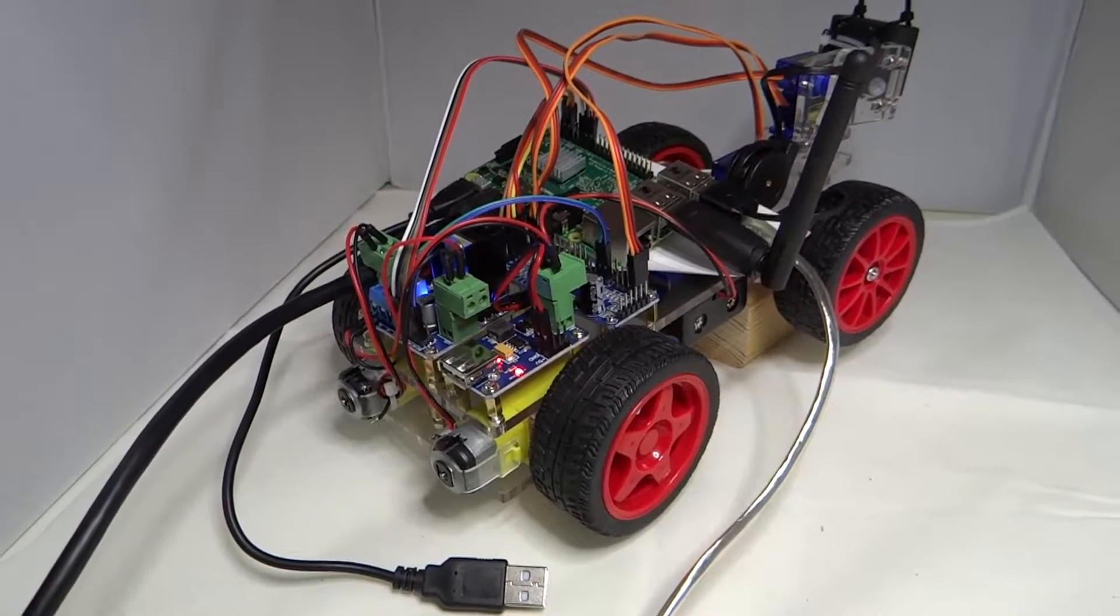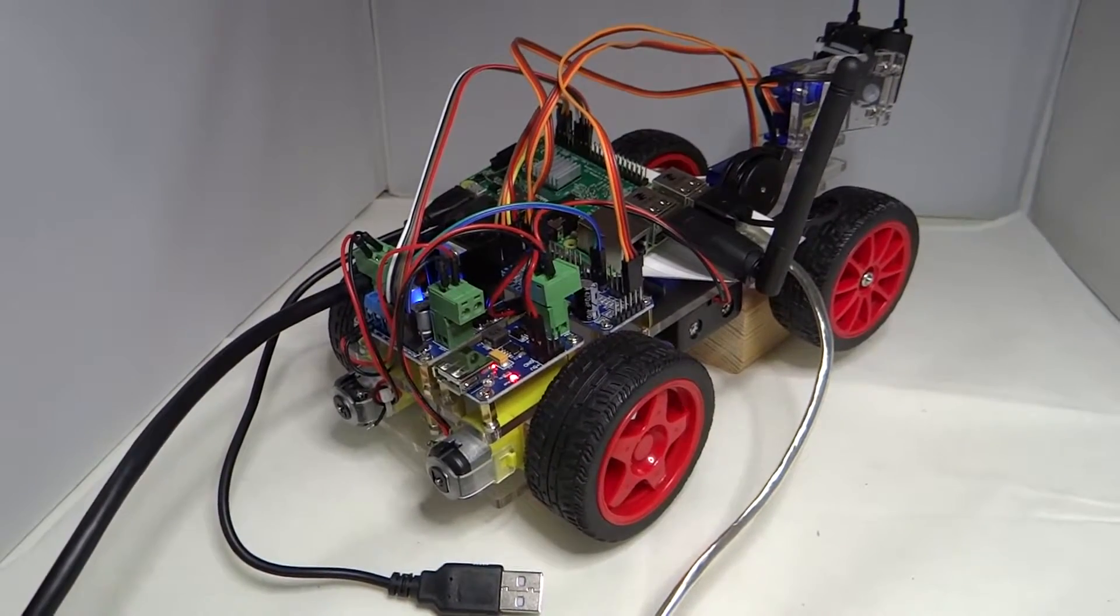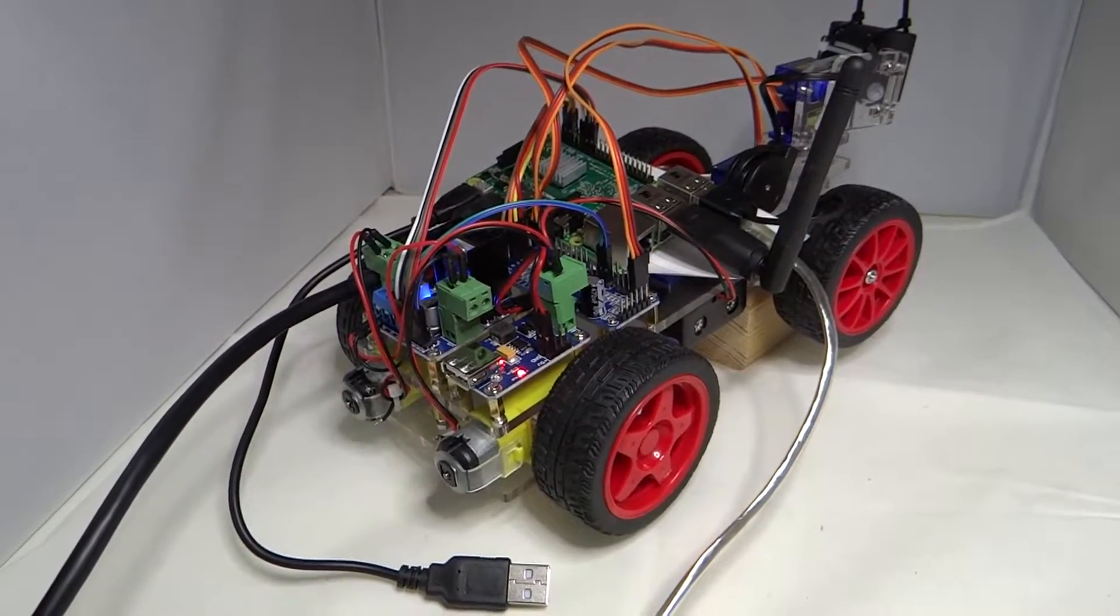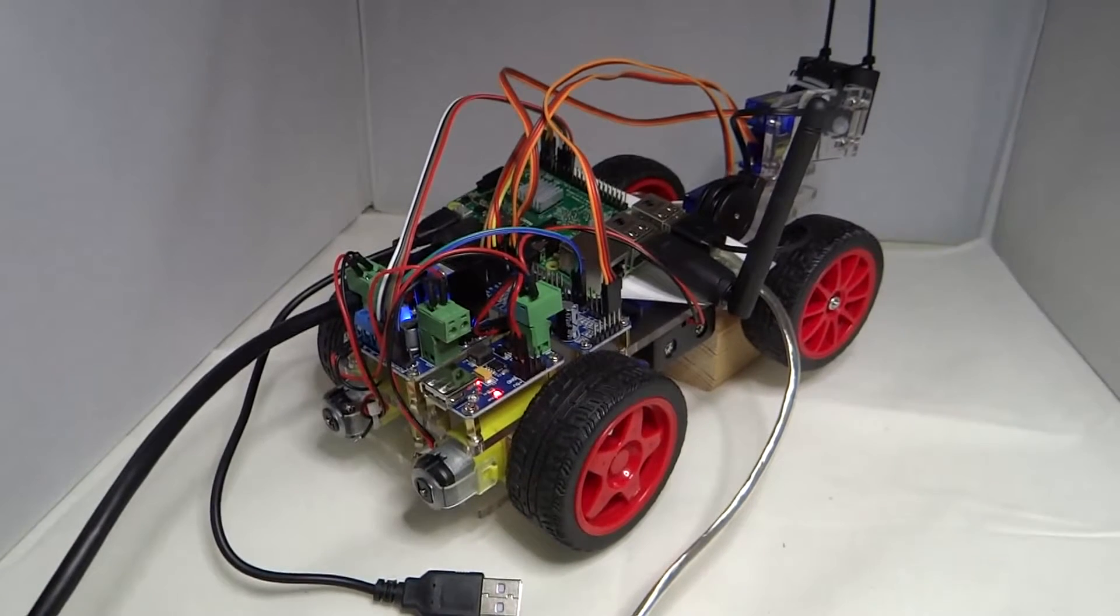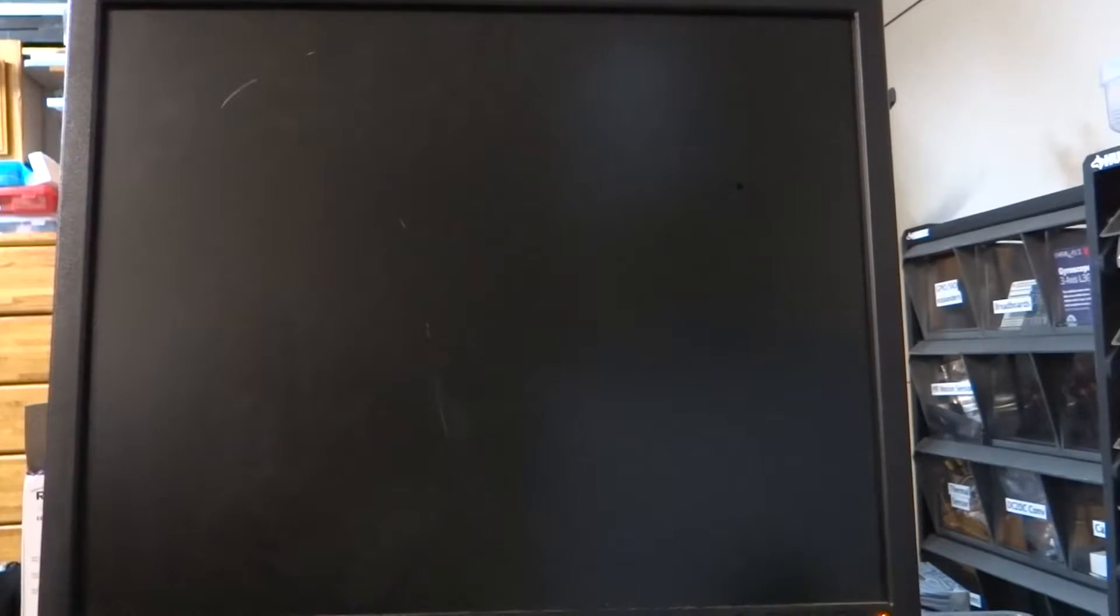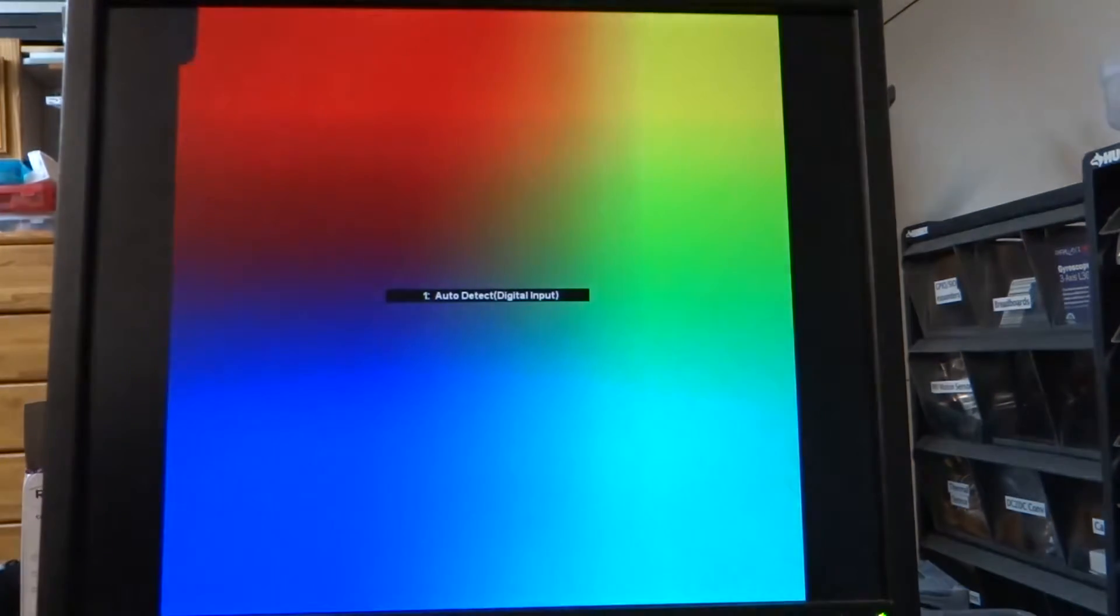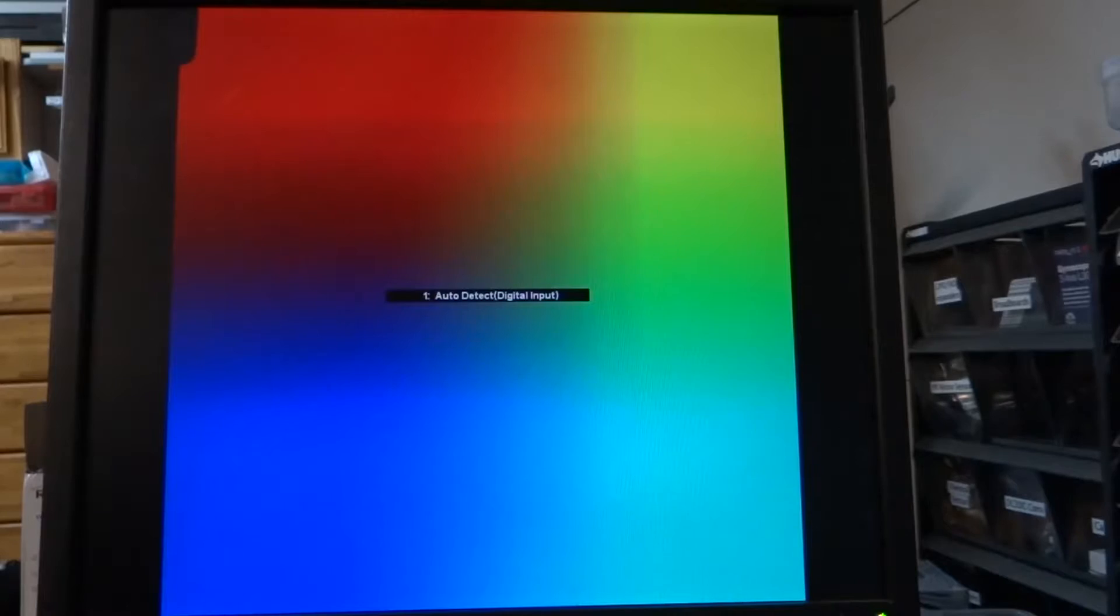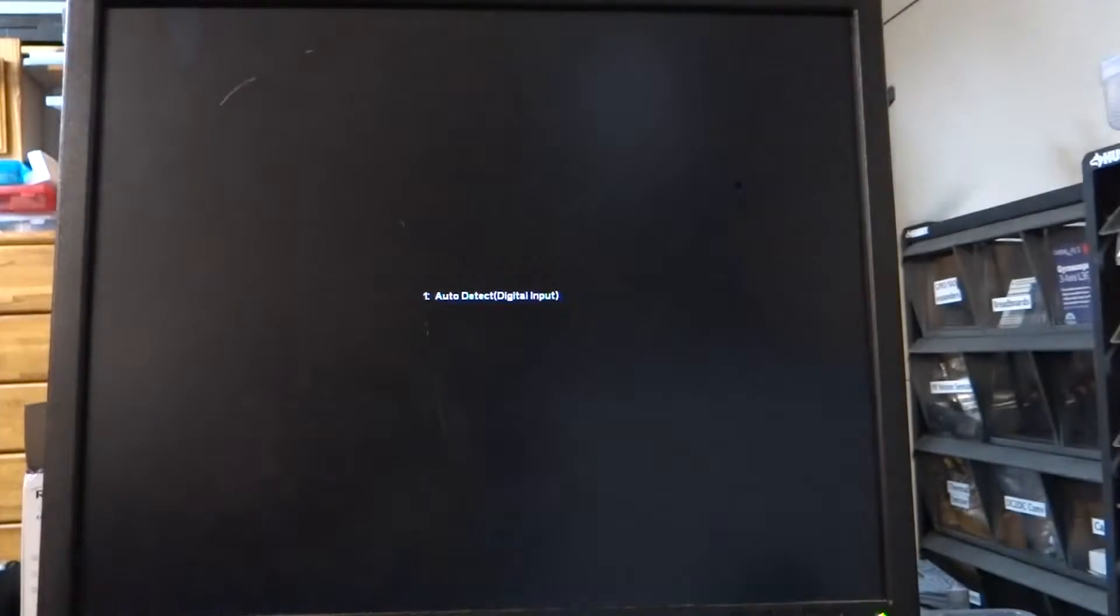All right, plugging in battery power for the first time and she's booting.